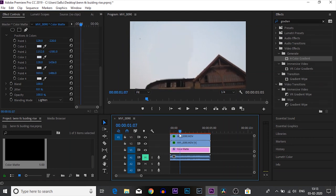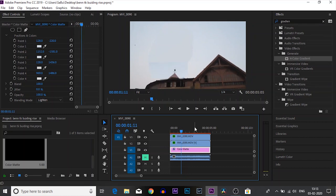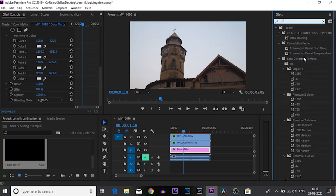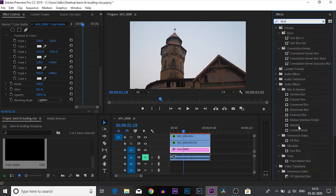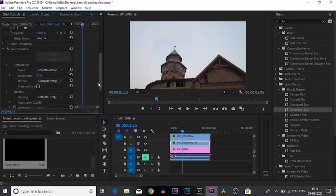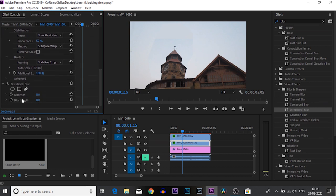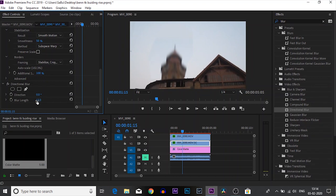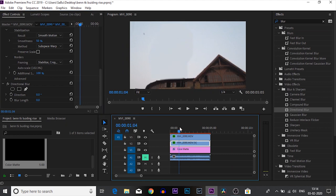We'll fix the hard edges later, but first we have something important to do — motion blur. Motion blur is a really important part of video editing because anything that moves has motion blur. We are going to search for Blur and use Directional Blur since Premiere Pro doesn't have native motion blur like After Effects. Put Directional Blur on the building video. Under that video you will see the blur properties, and since our building is moving up and down we will keep the direction at zero degrees.